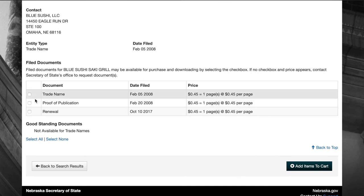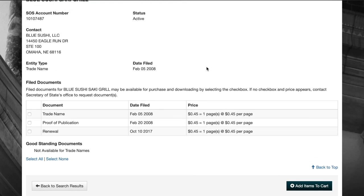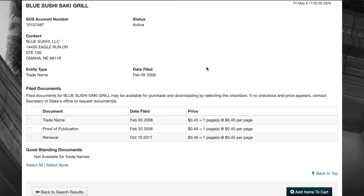Unfortunately, for the Nebraska Business Entity Search, you have to pay in order to receive a document. But you would click the check mark and then add that item to your cart and pay for it in order to view that document.